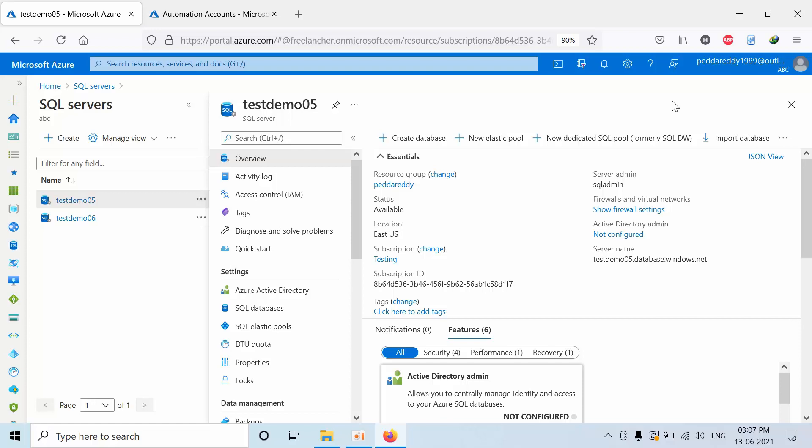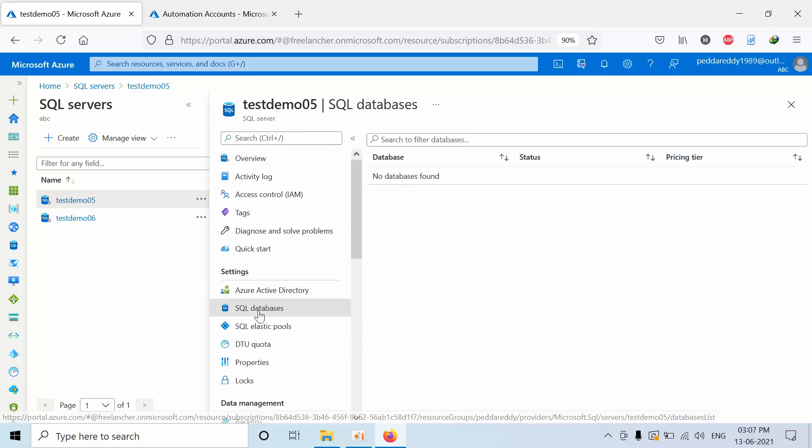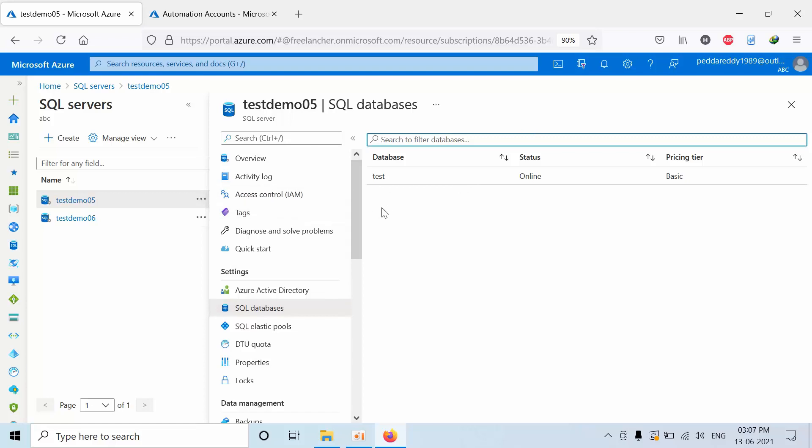Hello friends, today I am going to show you how to automate the export of Azure SQL Database to Blob Storage. Before going to that, I would like to show you my environment.